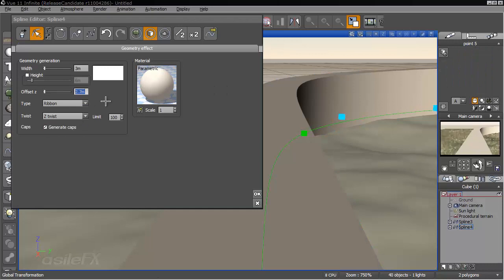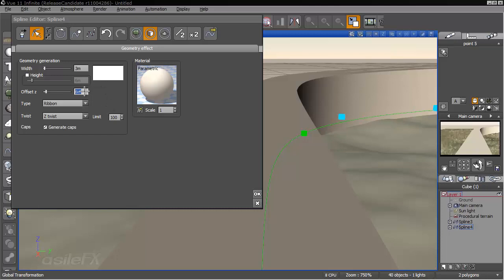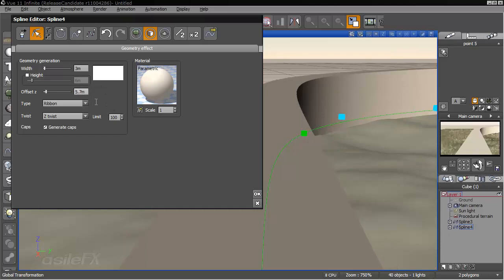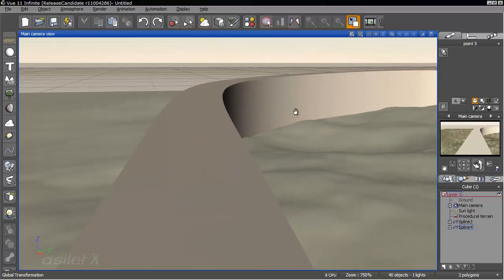And we're going to switch over to the ribbon mode and we don't need height for that. And then we can offset it to 6, and actually we had it at 2.7, so we'll go ahead and do 5.7.